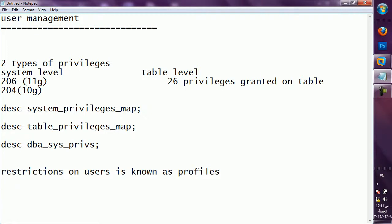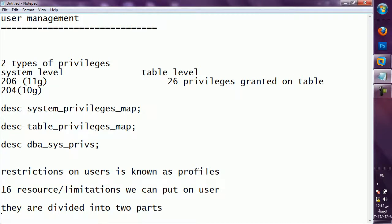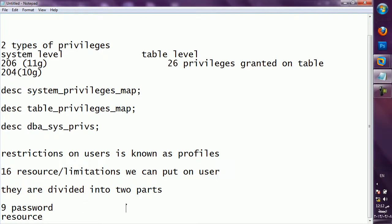Restrictions on users are known as profiles. You can say resources or limitations we can put on a user. There are 16 types of limitations, divided into two parts: 9 are password resources or limitations related to login passwords, and 7 are kernel resources at the memory level.